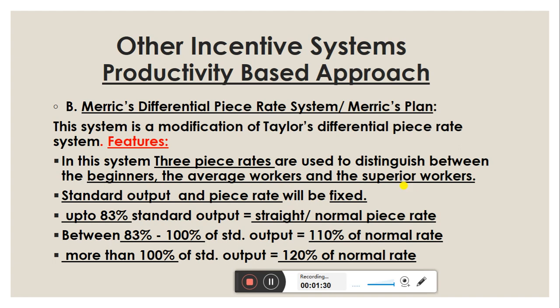Under Merrick's differential piece rate system, a standard output and piece rate are fixed beforehand. If a worker's efficiency is up to 83% of standard output, the worker will receive the straight normal piece rate.